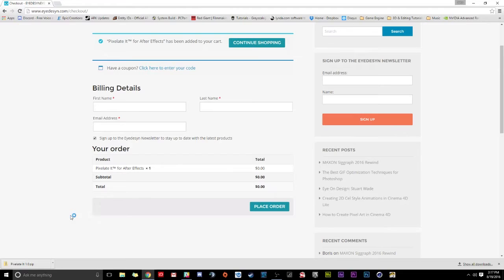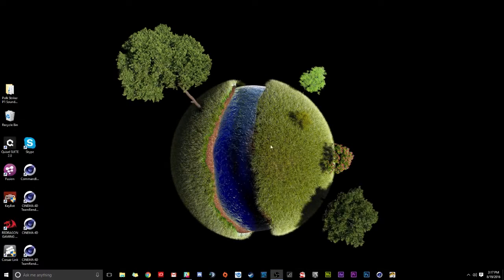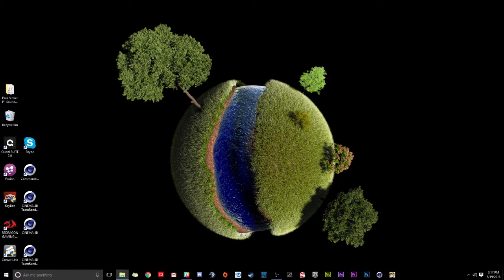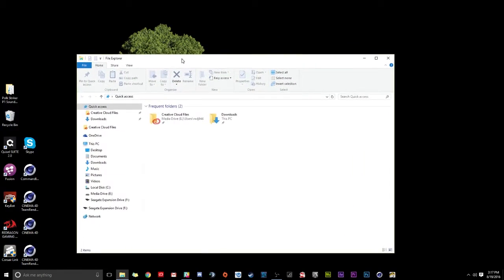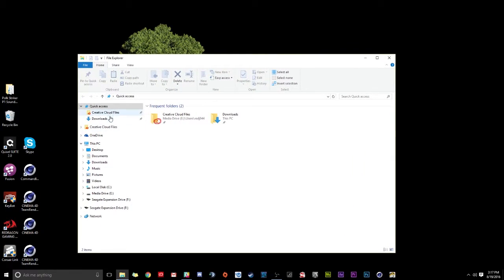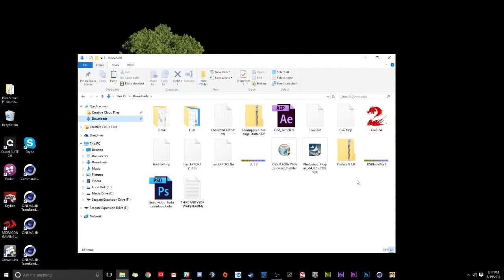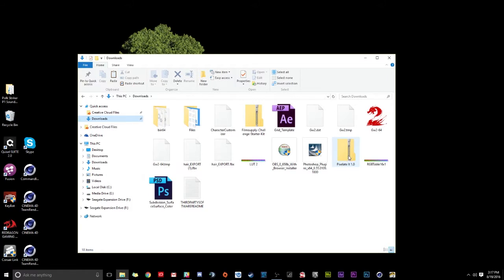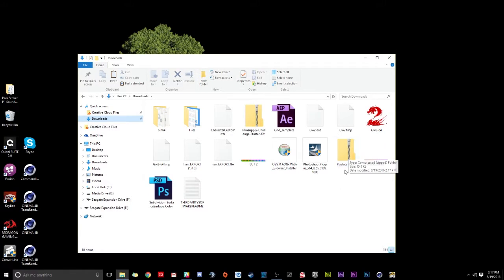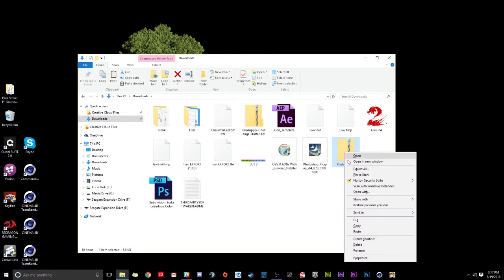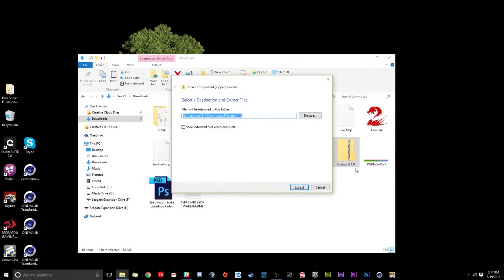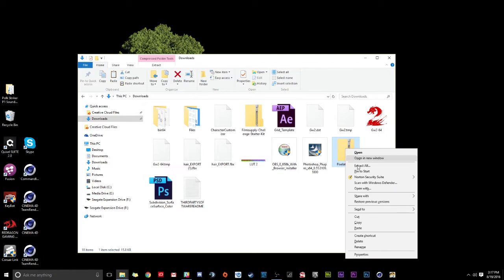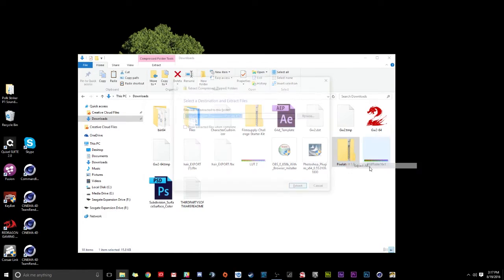You can see it popped up in Downloads. So now what we're going to do is we're just going to open our Downloads folder. I'm going to pull this over here so you guys can see. And we have, ignore all this other stuff, here is Pixelate It. Now you can move this folder anywhere you want. For me, I'm just going to keep it in my Downloads folder and I'm just going to right click and do Extract All. So I right clicked on here and I did Extract All. Pulls up this dialog. I'm just going to extract it right here.